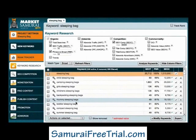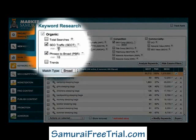Just to clarify, the main differences between this search and the search we conducted previously are that first, we included the Google Search keywords as a keyword source, and second, that we reduced our SEO Traffic filter from 80 to 10. And this allows us to see the long-tail keywords that we're looking for.